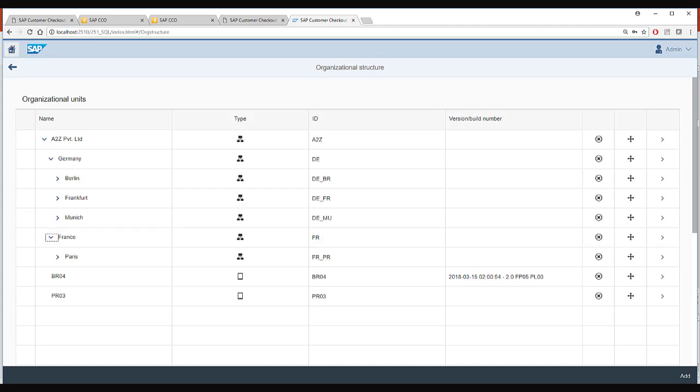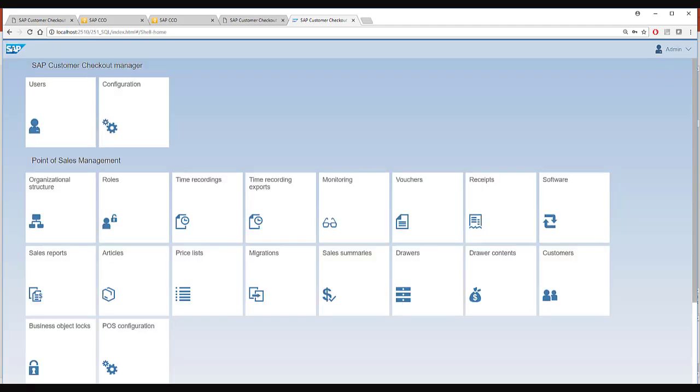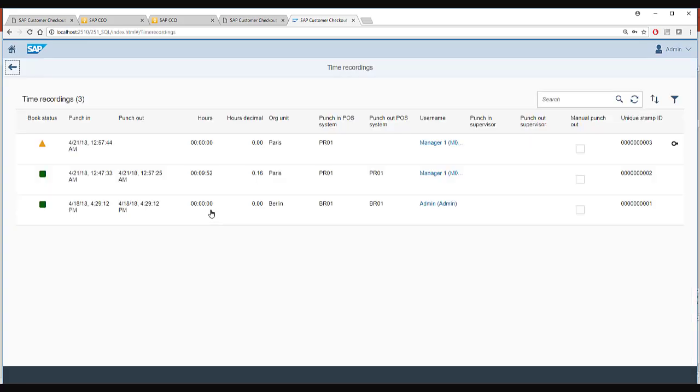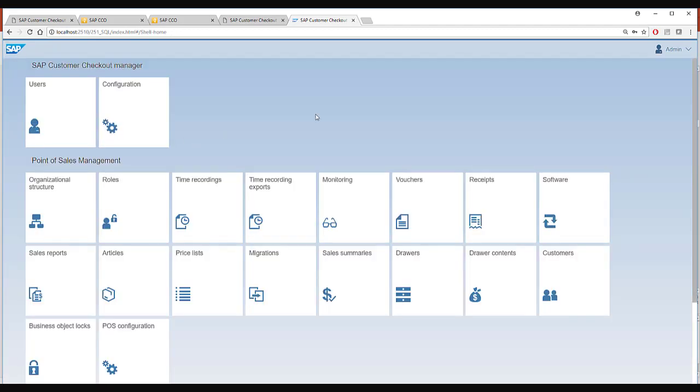I will go back and now I will go into another tab called time recording. If you are using time recording functionality then whenever time is recorded by the user from a point of sale terminal you will see all his time recordings in this tile.